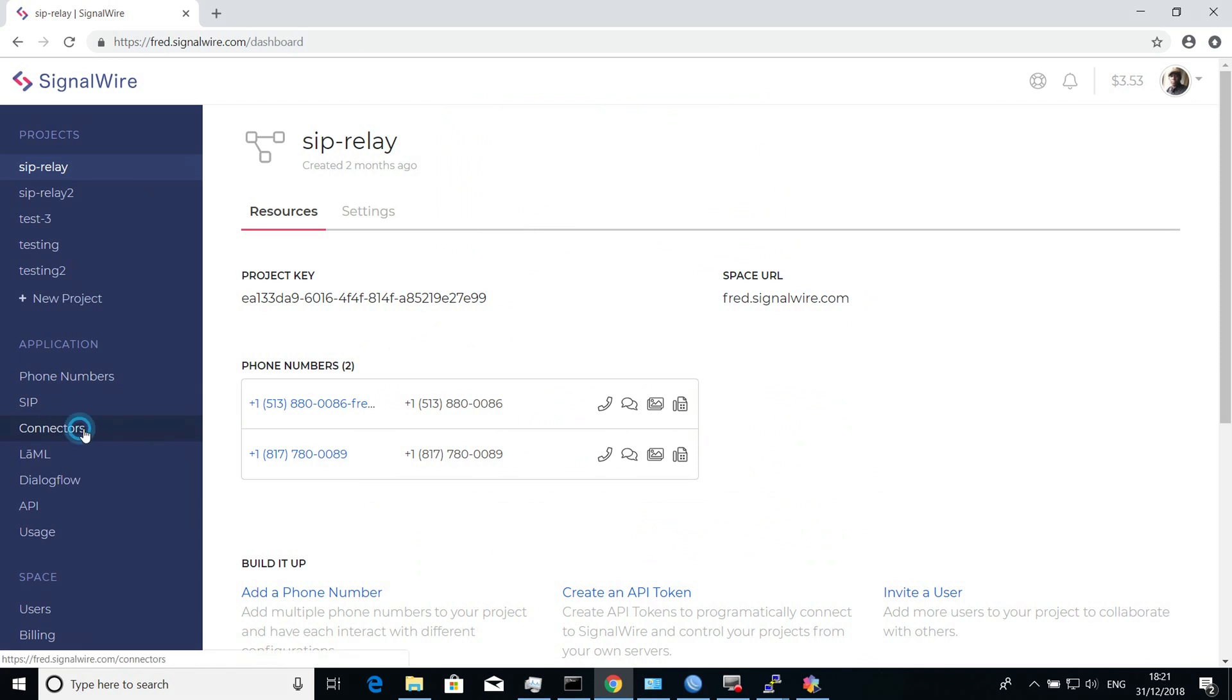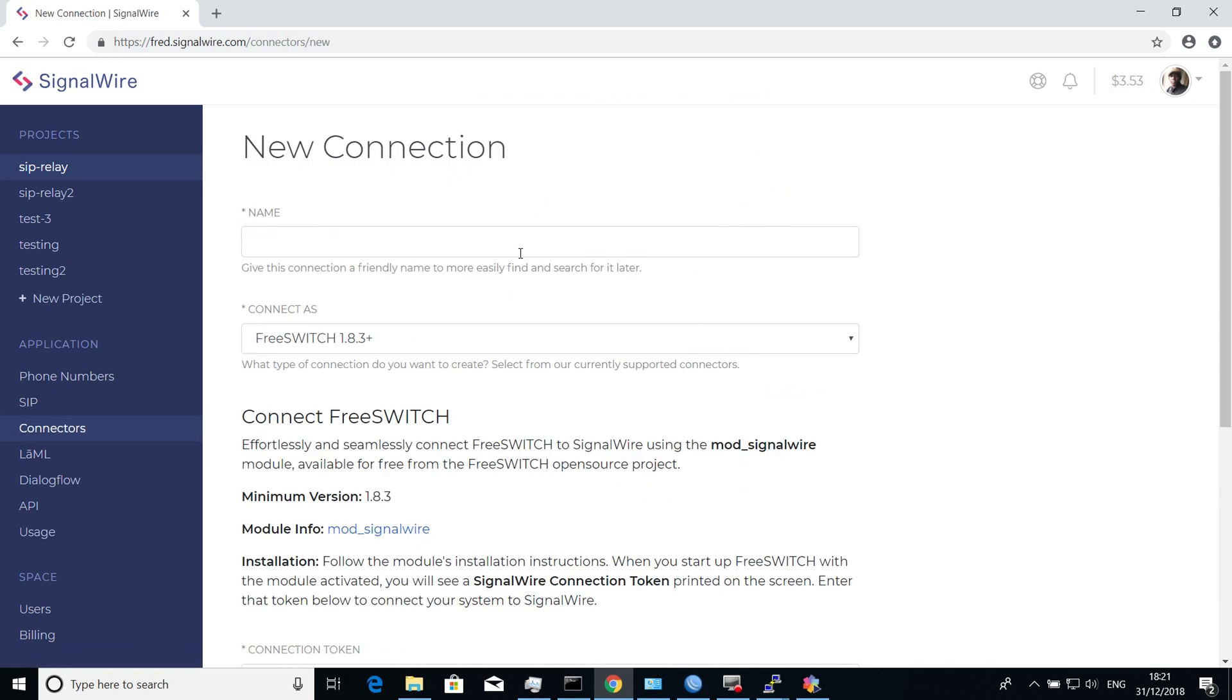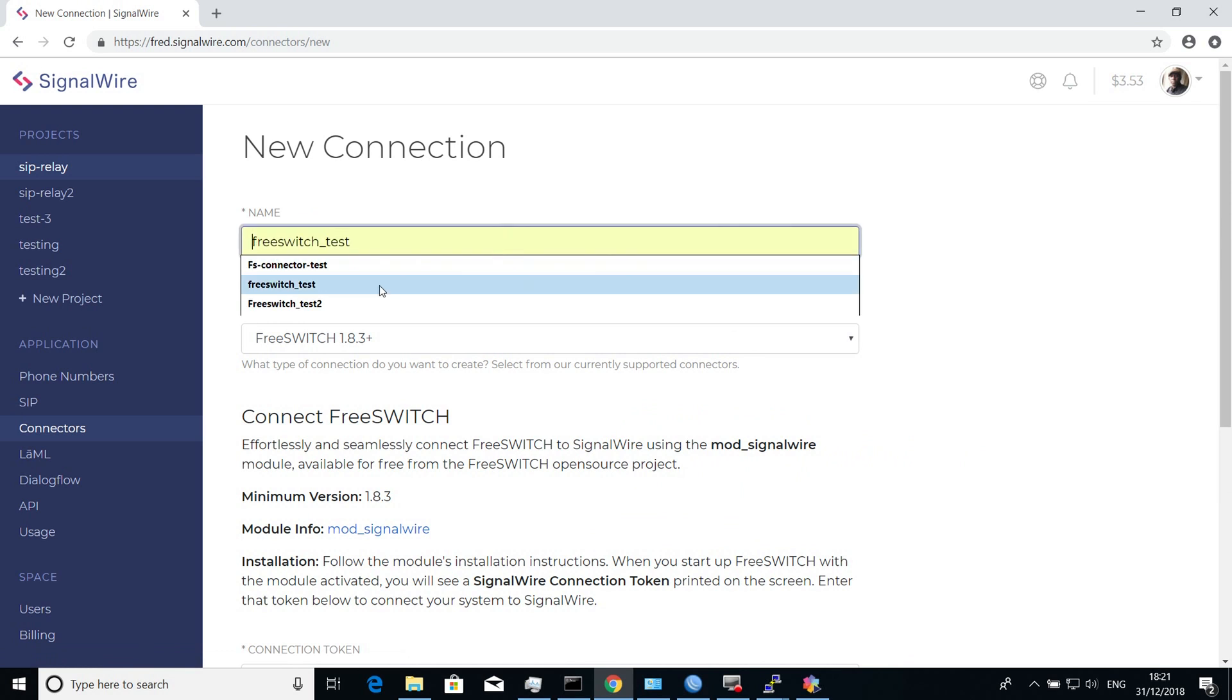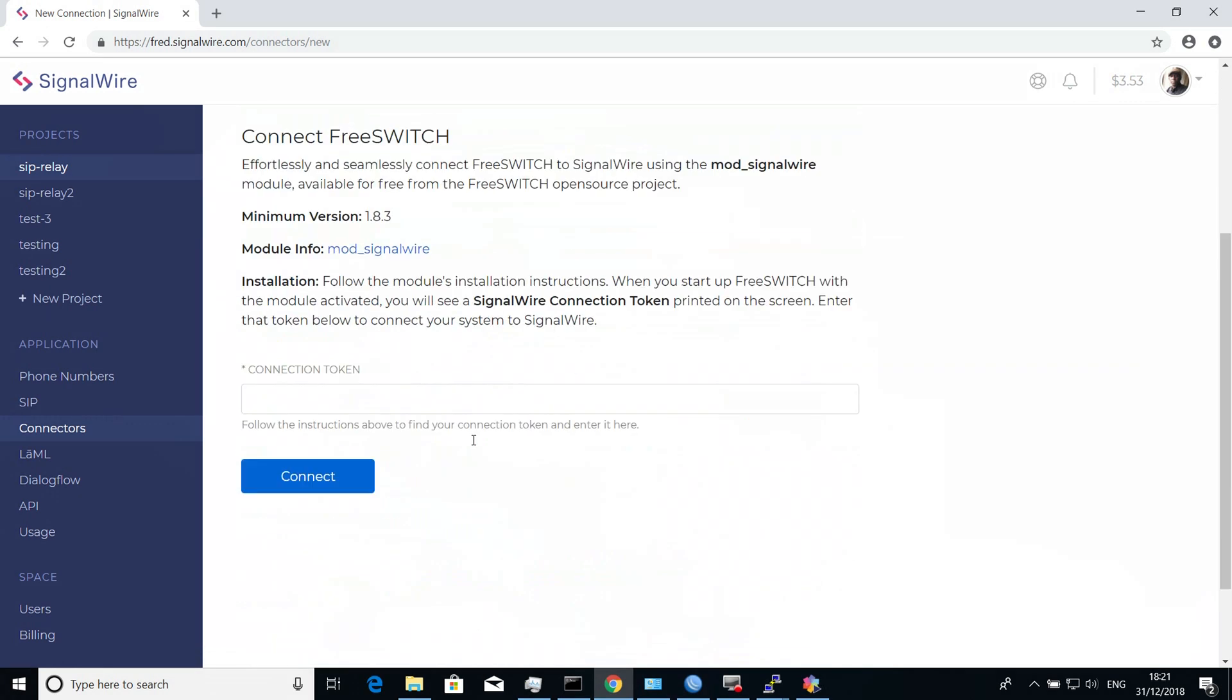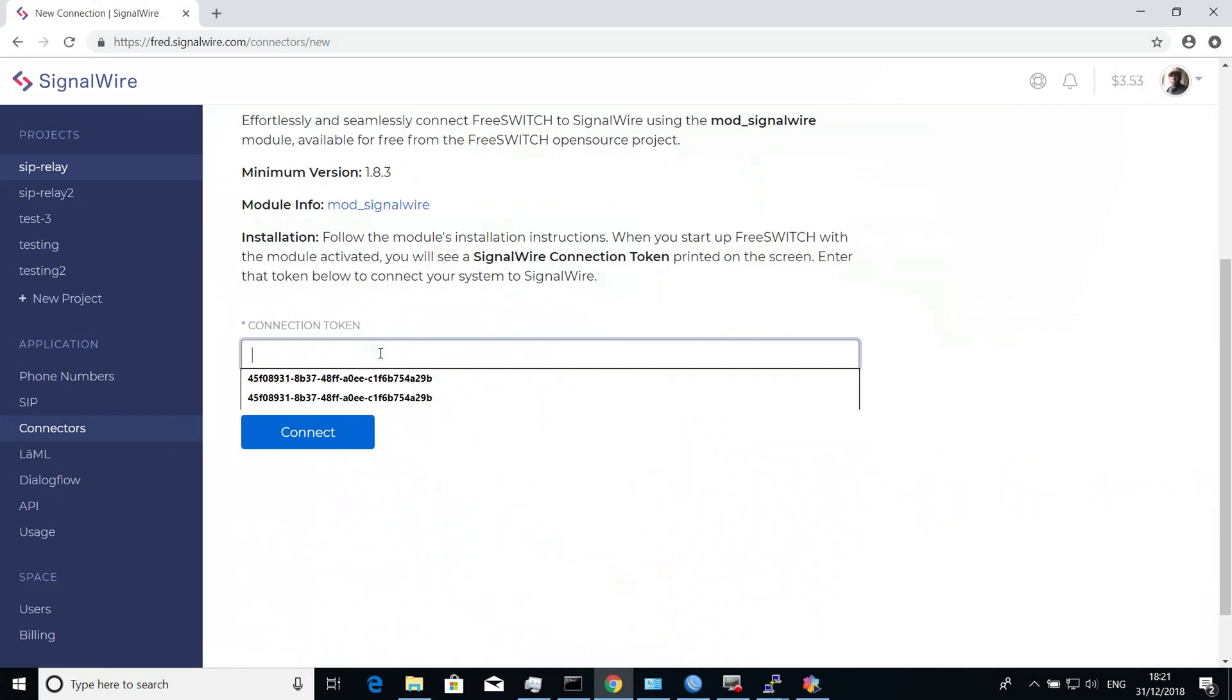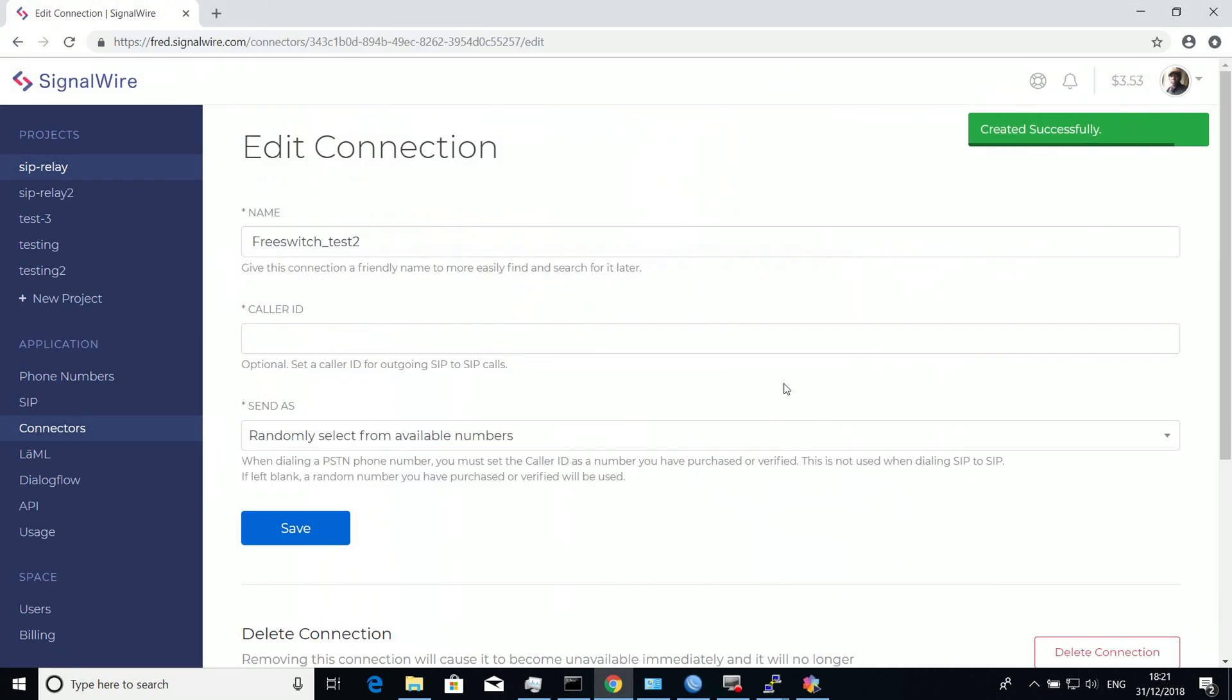Under the project, you find Connectors. You can create a new connector, give it a name that is easy to understand, and then add the token that you just generated on your FreeSwitch server. Save that.